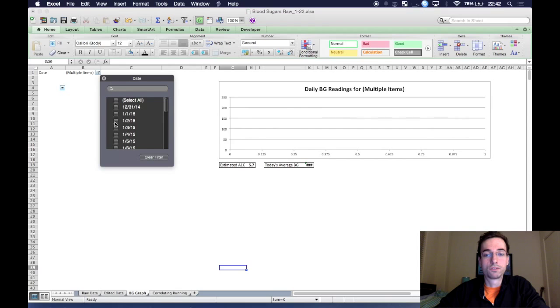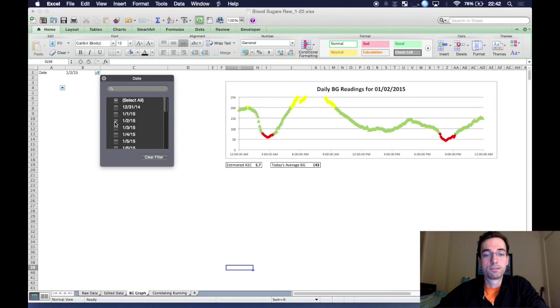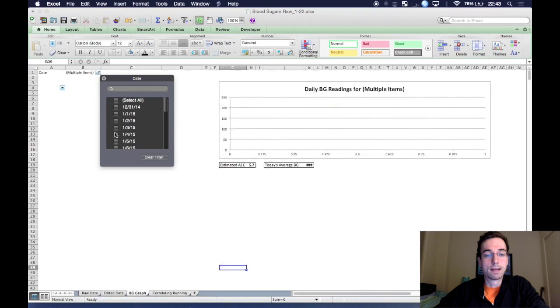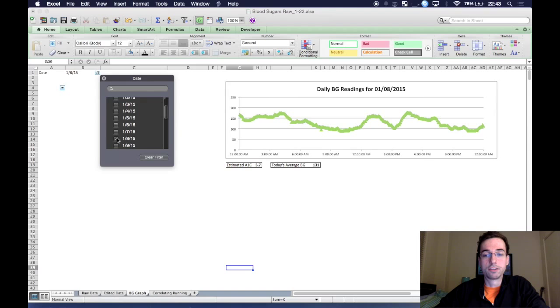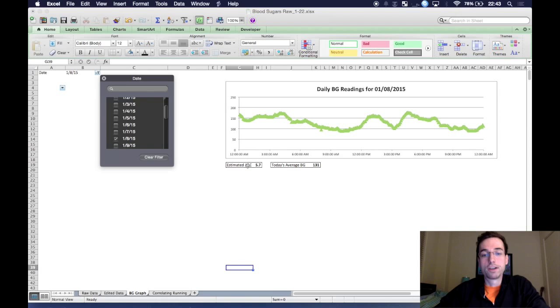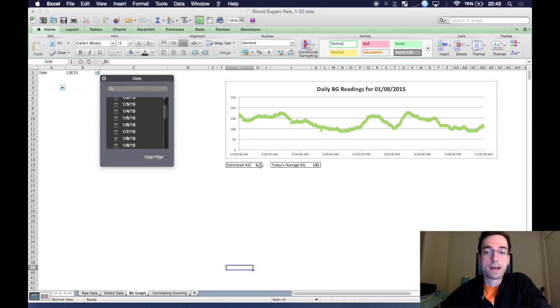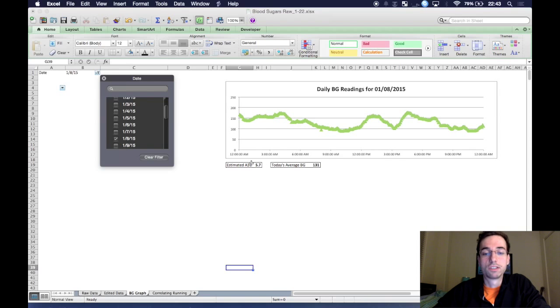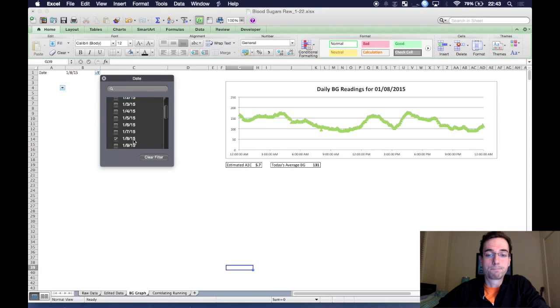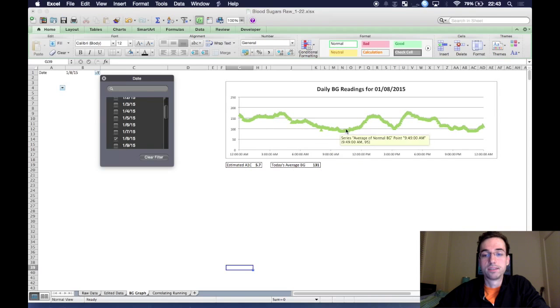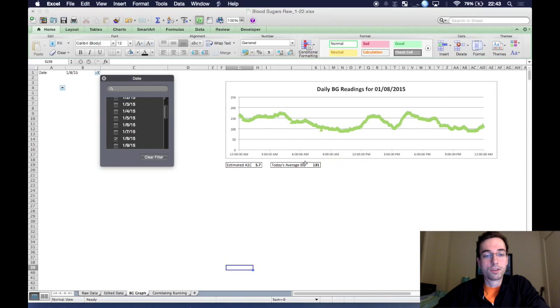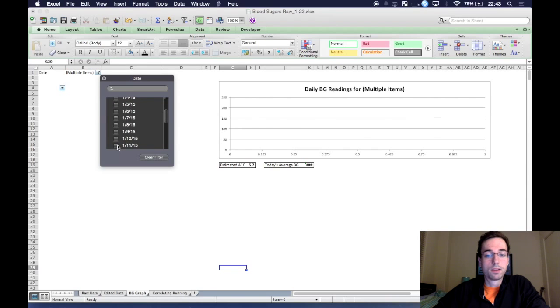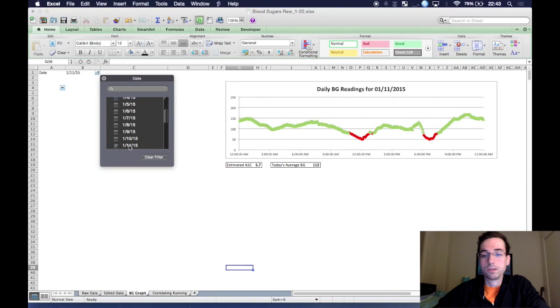And you can see, you can just sort of check off the different days and it'll show you your blood sugar. And in addition, I added a little couple boxes here for your estimated A1C over the past 90 days of readings, if you want. For me, I don't have 90 days of readings, so this is just over the past three weeks or four weeks, as well as an average blood sugar of this day. So you can see on January 8th, it was 131. And then if I go to, let's say, January 11th, it was 112.